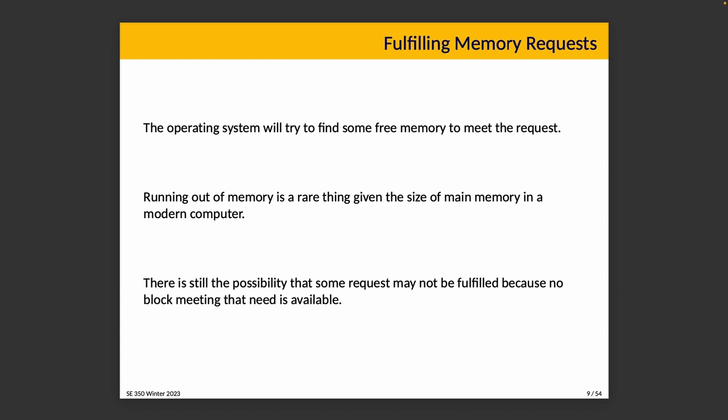It's time to turn our focus from the point of view of the operating system towards how do we actually fulfill a request. The operating system has to find some memory to meet the request. It's not a trivial problem. This is not just a hypothetical concern. Although running out of memory is pretty rare in a modern computer, it is possible that the request cannot be fulfilled just because there's no block available that matches the requirement. You can think of this as being like at a restaurant—if you want a table for 10 people, there has to be a table that accommodates 10 people available. It doesn't matter if there are 10 seats total available split across multiple tables. You have to find 10 seats altogether at the same table.